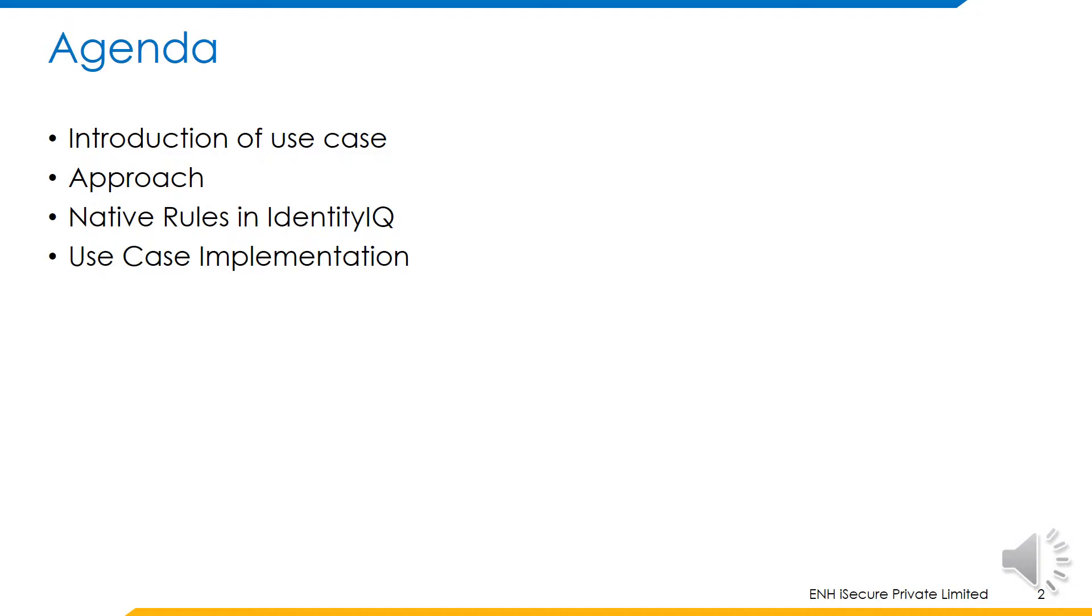This is followed by a quick discussion on what native rules in Identity IQ are and how they can be configured. Lastly, we will look at the implementation of this use case.